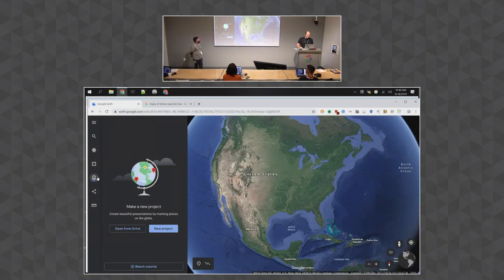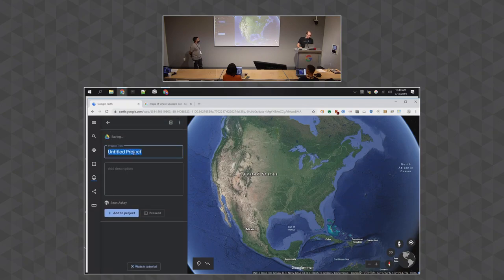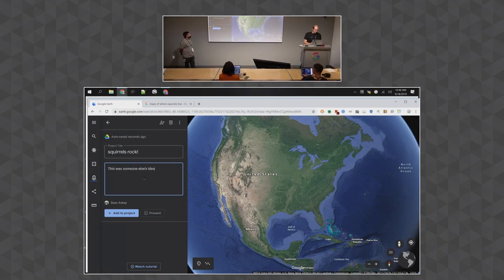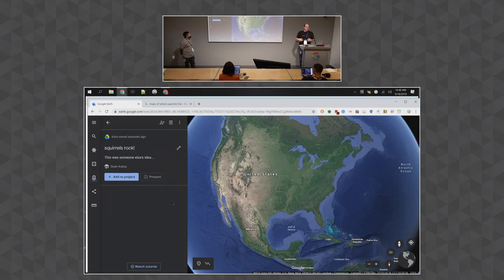I'm going to click the projects panel button, make a new project, and we're going to call it Squirrels Rock. It's saved to Google Drive, and as we'll talk about later, you can collaborate with other people on it.